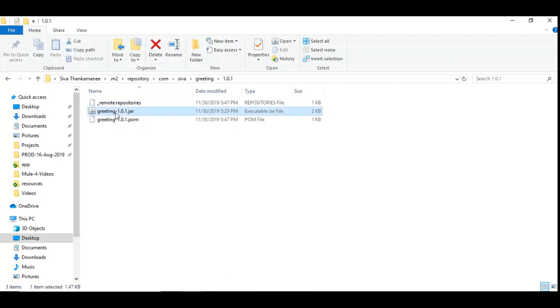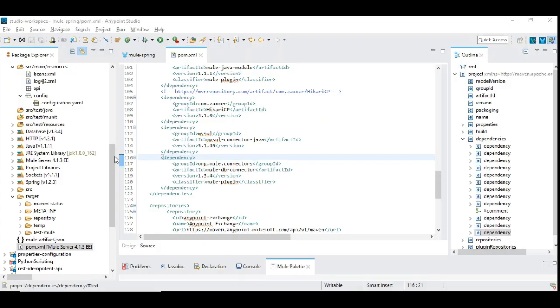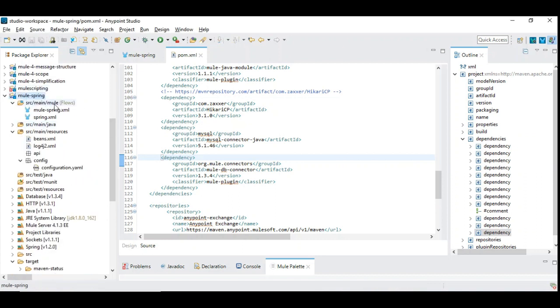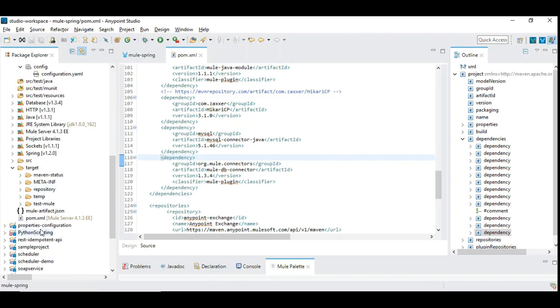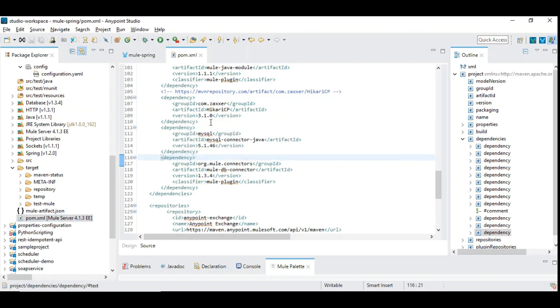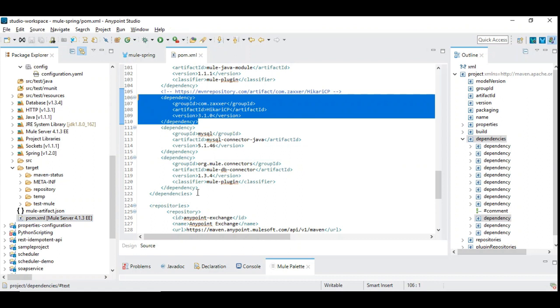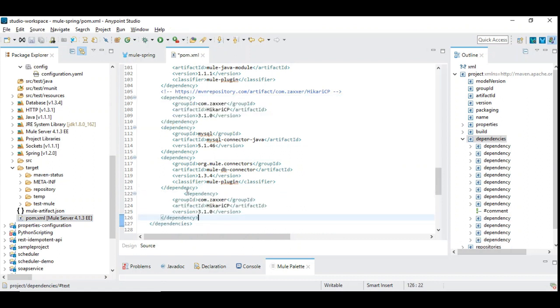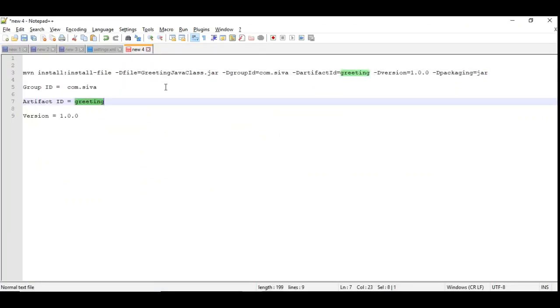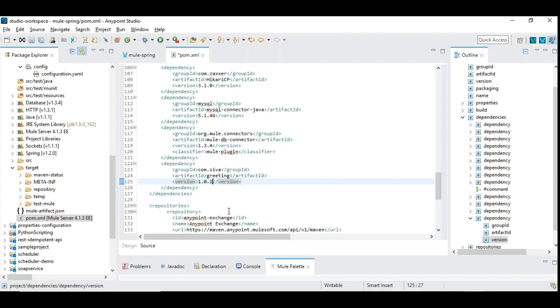So now let us see how to use this in our mule 4 project. So I am going to use one of the existing project which is already created. So under which I am going to open pom.xml file. And there are some dependencies that are already available. So I am going to copy this. And I am going to paste it to have this new jar added as a dependency. So I am going to have group id which we have already selected which is called com.siva. And artifact id is greeting. We will copy that. And the version that we have is 1.0.0 and 1.0.1. So I have used this 1.0.1 version and I am going to build now.